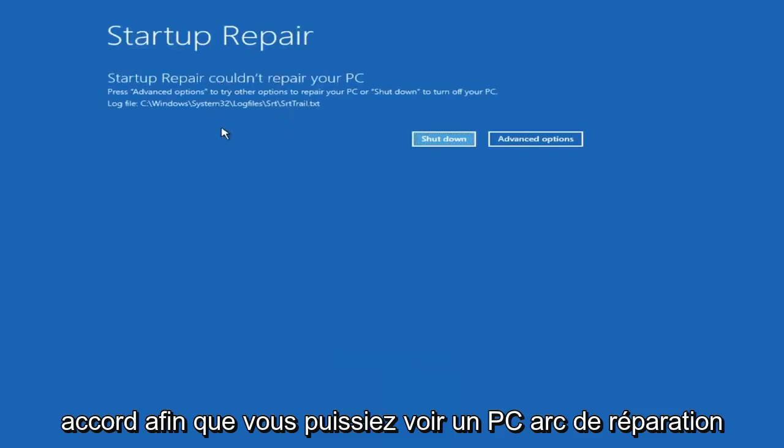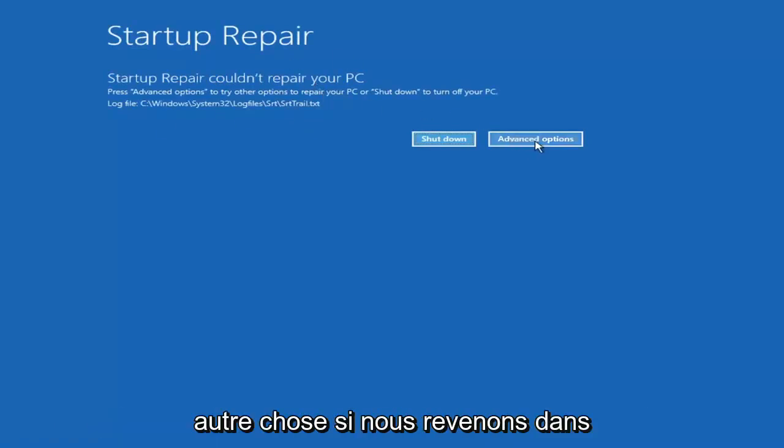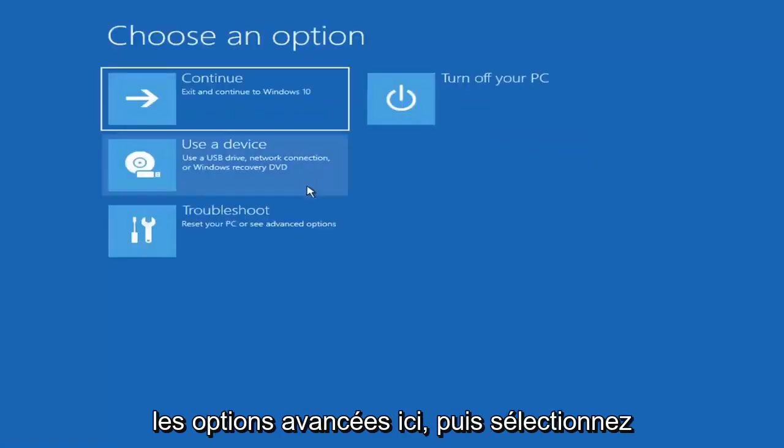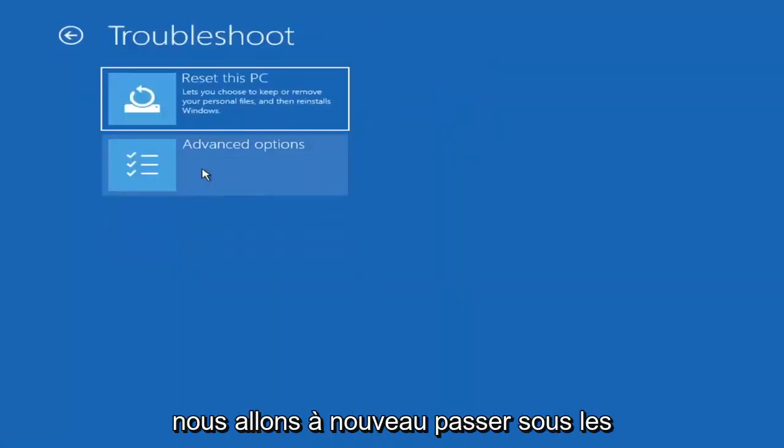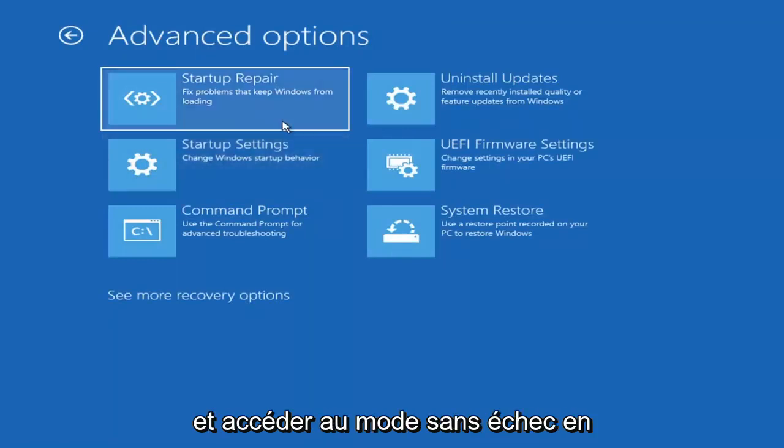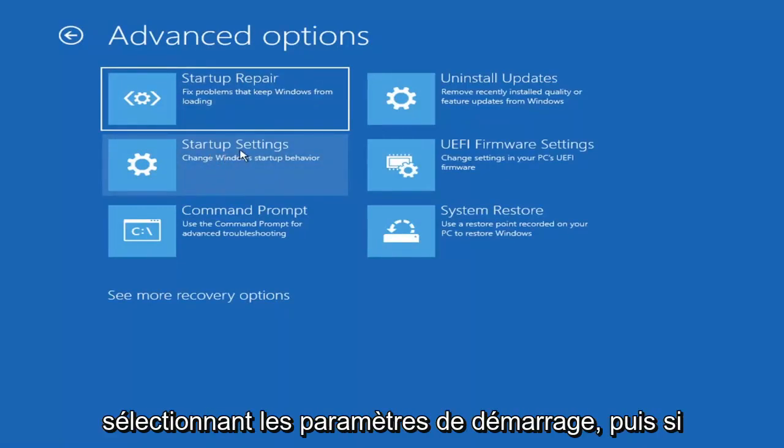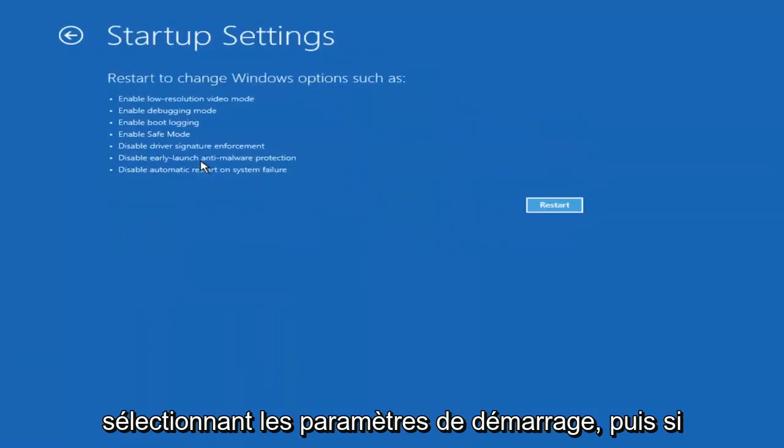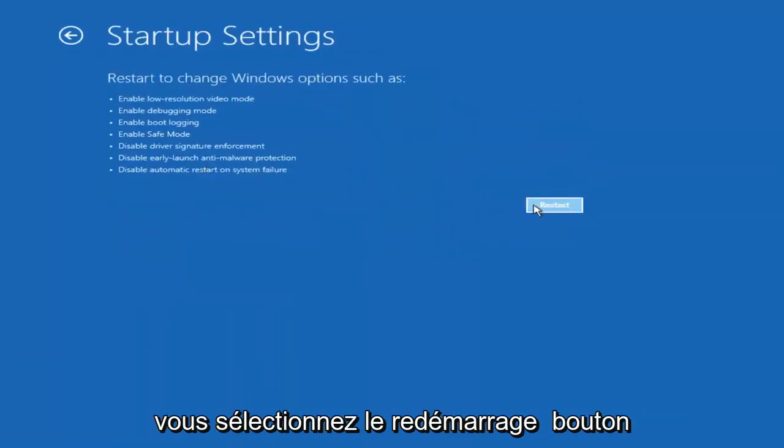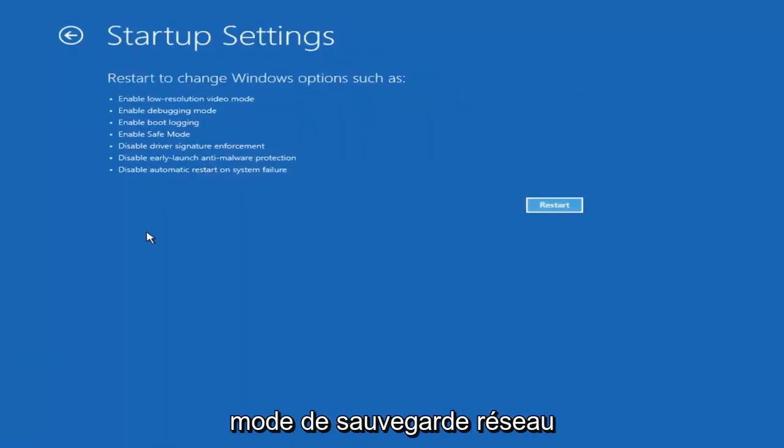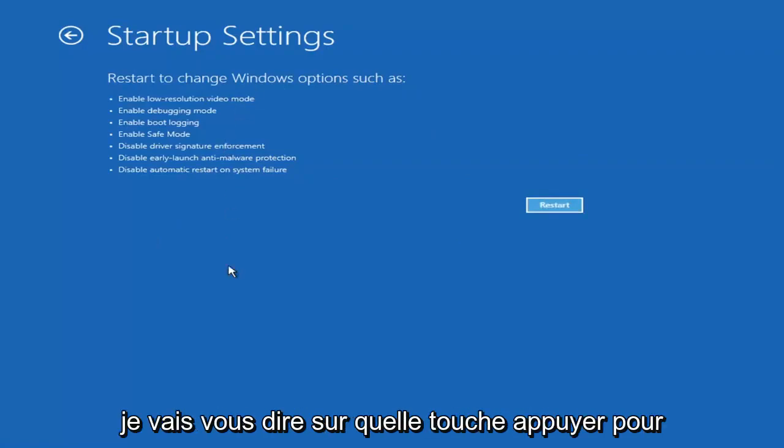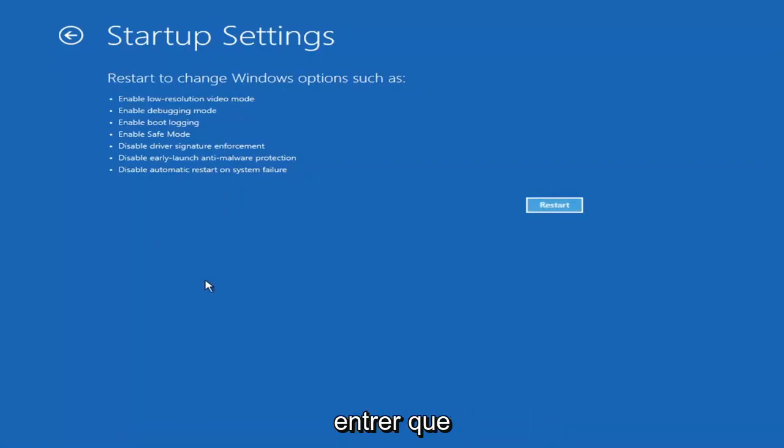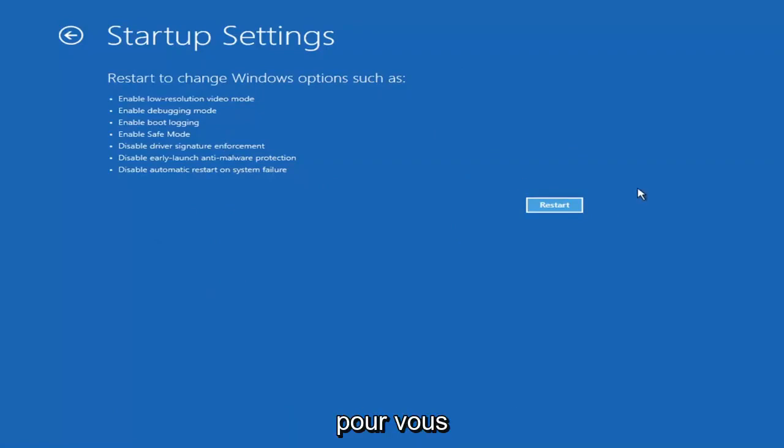OK. So you can see startup repair. That was our first option we could try. Something else if we go back into advanced options, select troubleshoot, then advanced options again. You can access safe mode by selecting startup settings. Then if you select the restart button, you have the option to select safe mode with networking, which will give you a key on the screen telling you which key to press. I believe it's the F7 key.